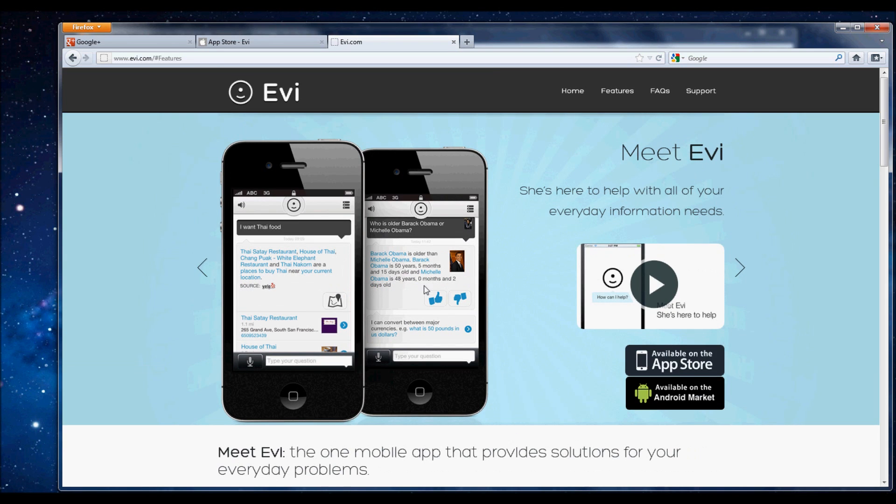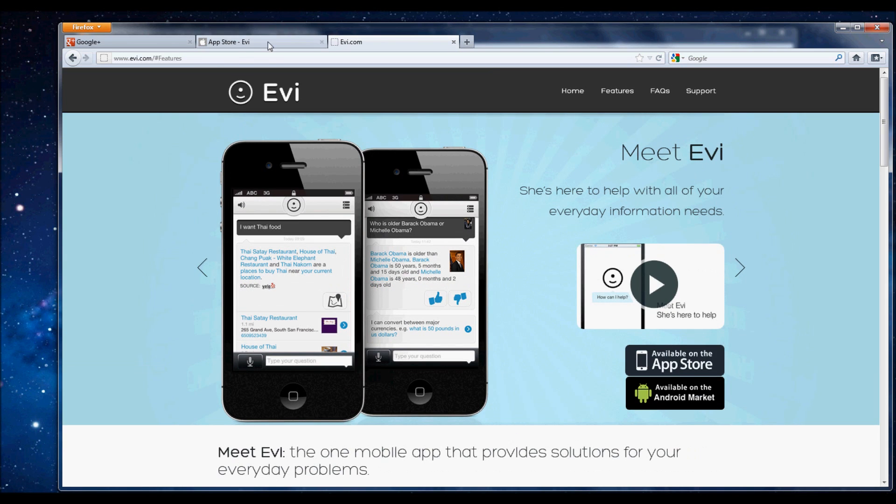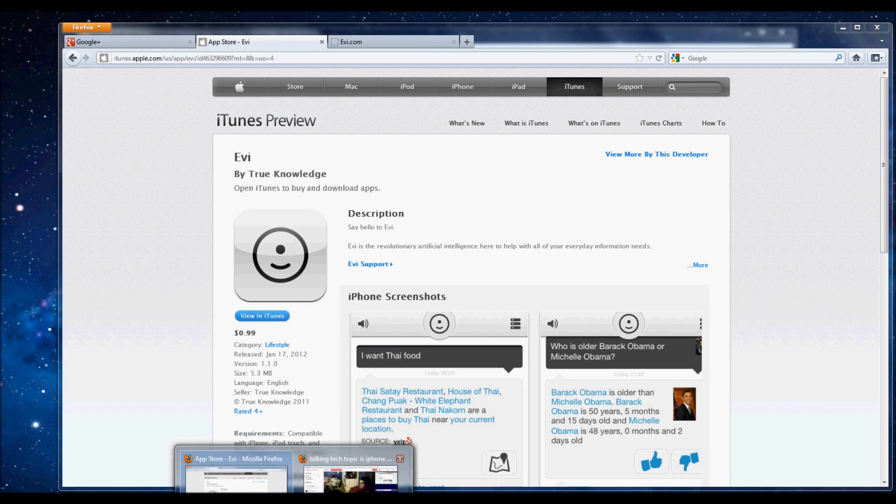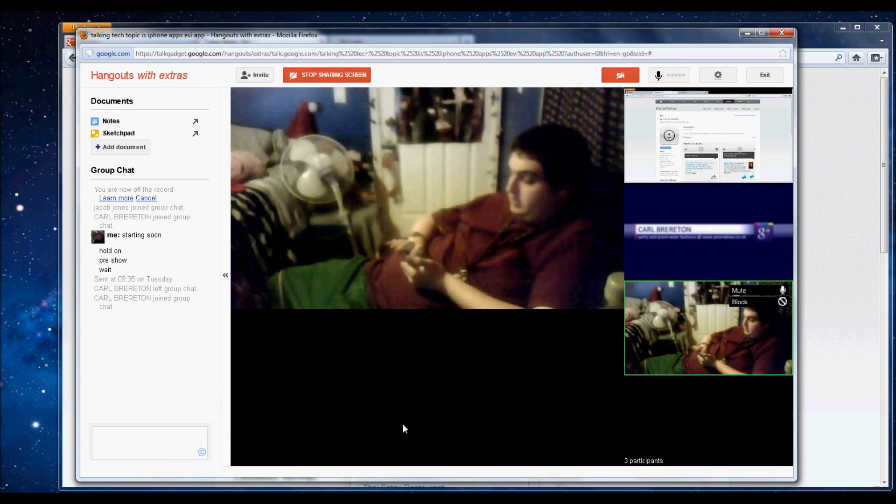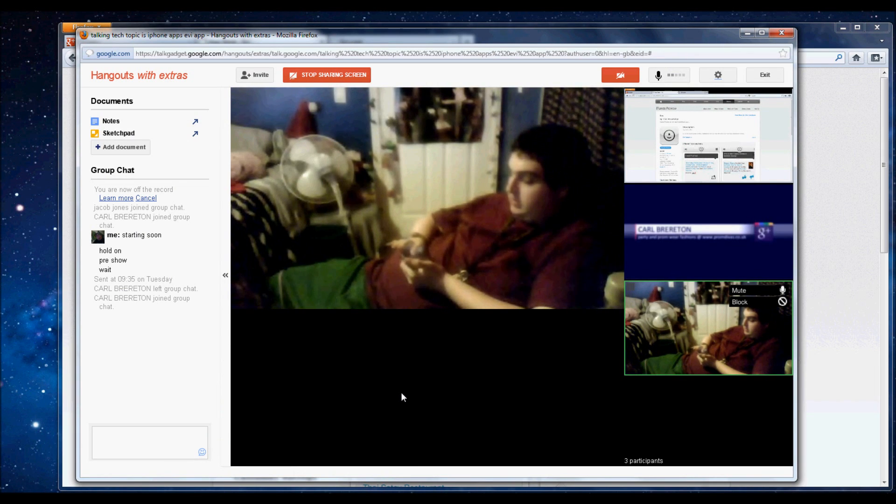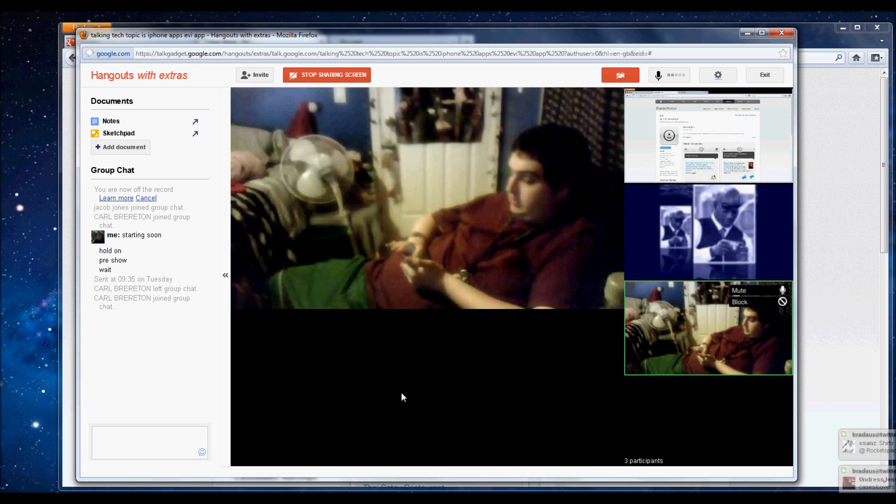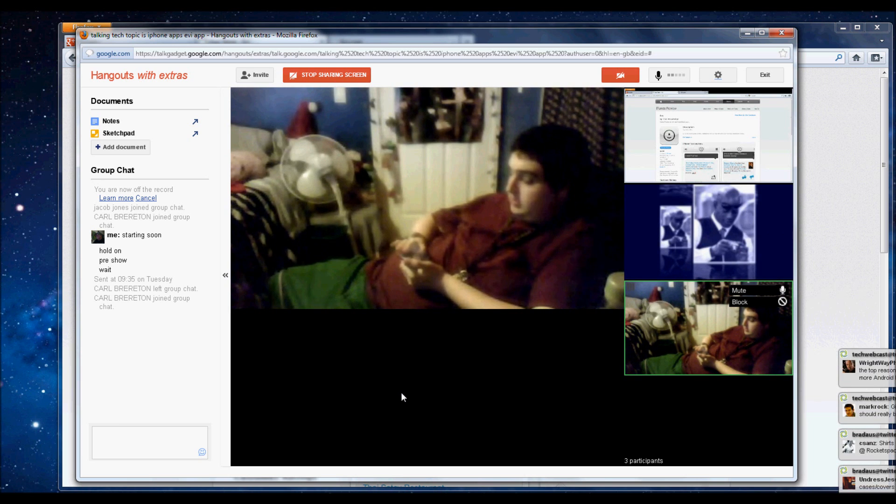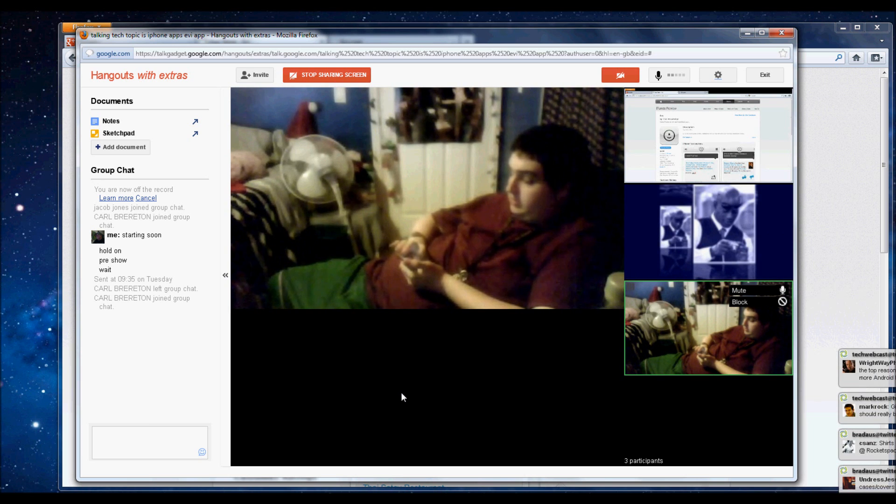I'll tell you something now, this and Siri are going head to head at the moment. There's no one that is better than the other, you know.